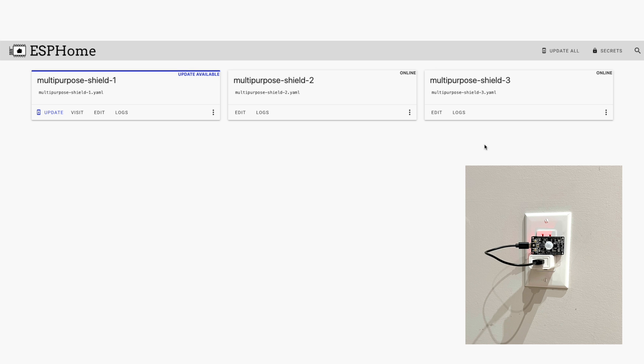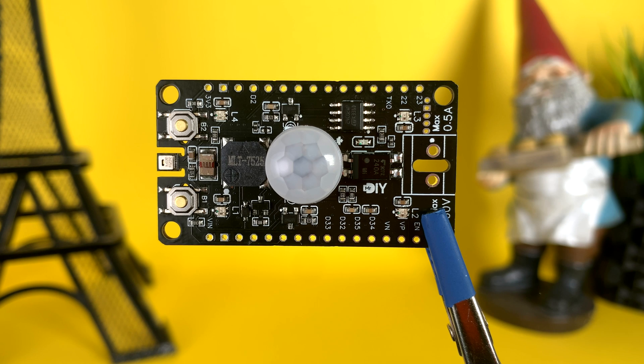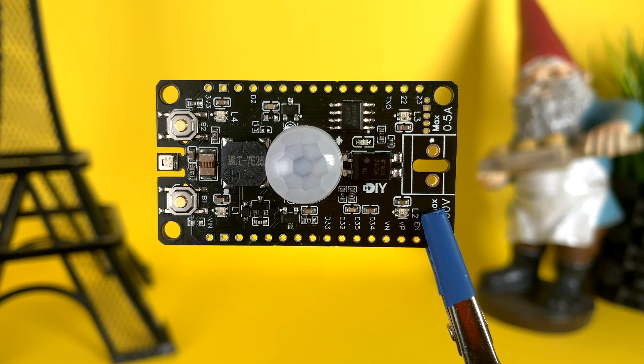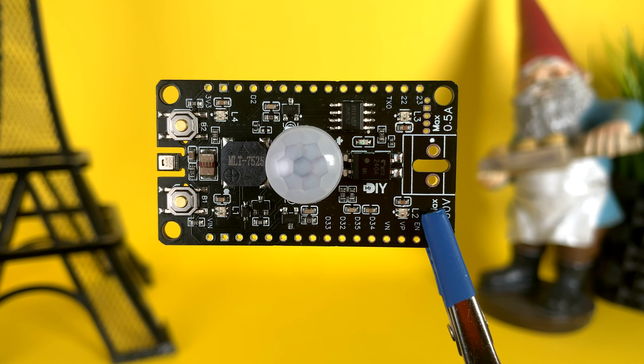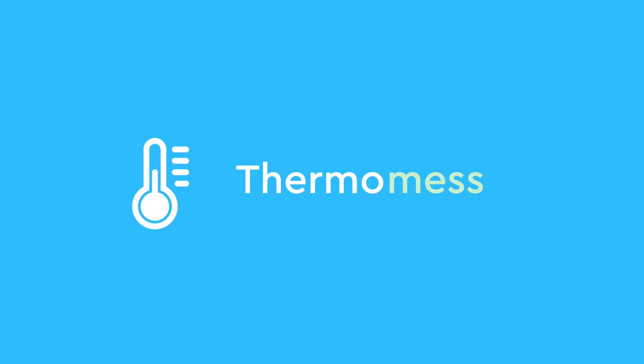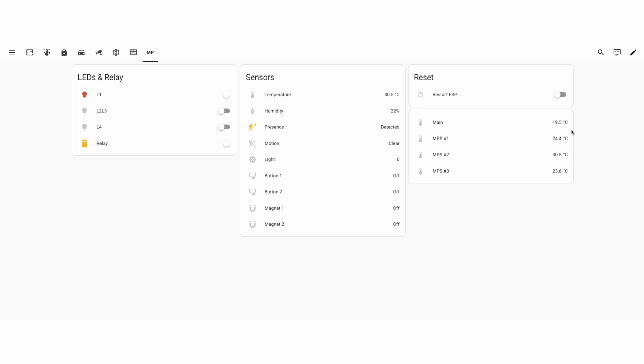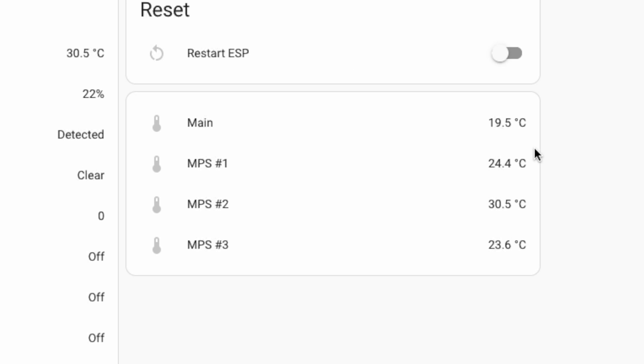However, as is often the case, the honeymoon phase didn't last long. The first hiccup: I noticed the temperature sensors were producing questionable readings. Despite being indoors with temperature ranging 19 to 21 degrees Celsius, the sensors were reporting temperatures ranging from high 20s to low 30s. This discrepancy persisted across all three gadgets. Initially I suspected a software issue, so I played with the ESPHome settings to try to fix the problem.